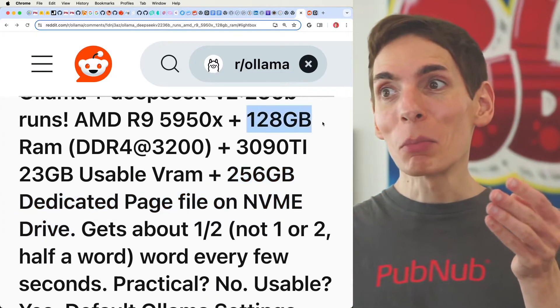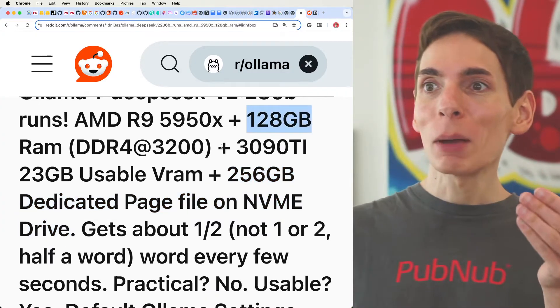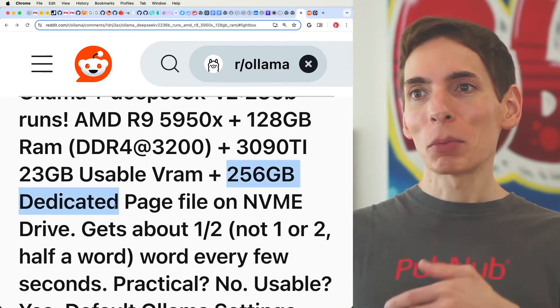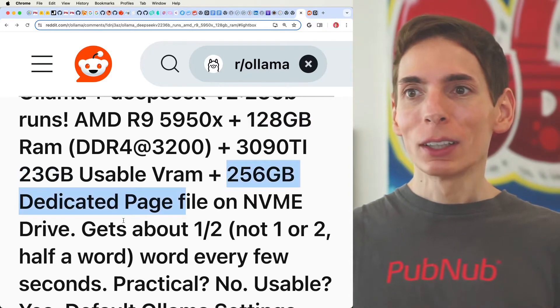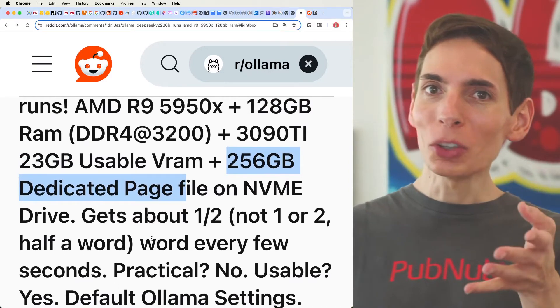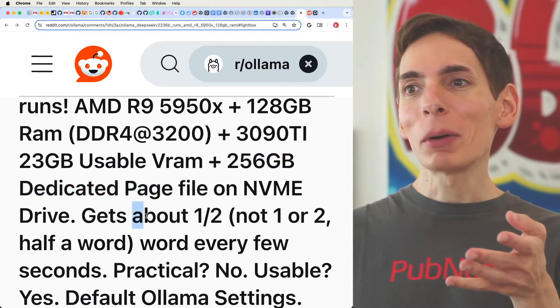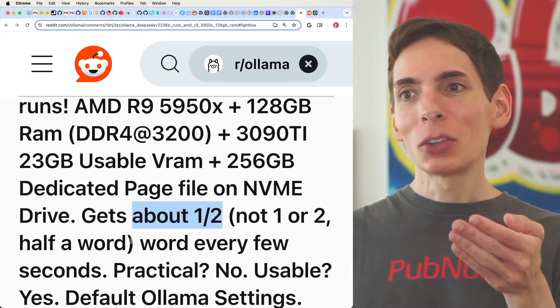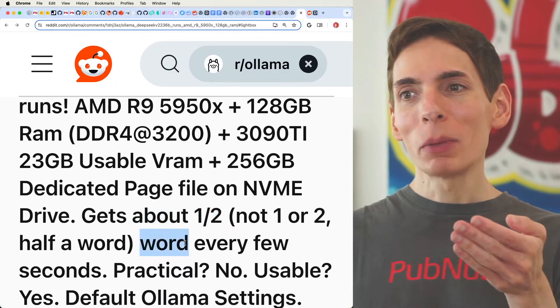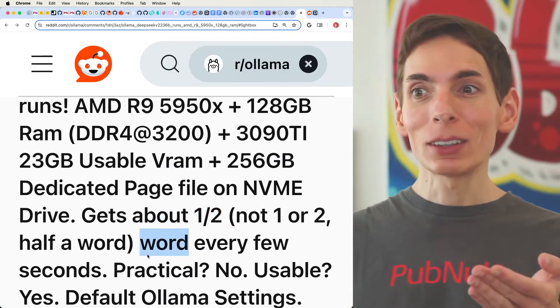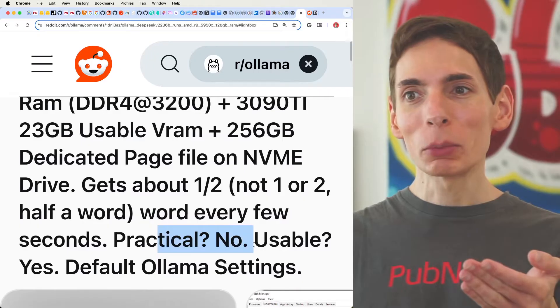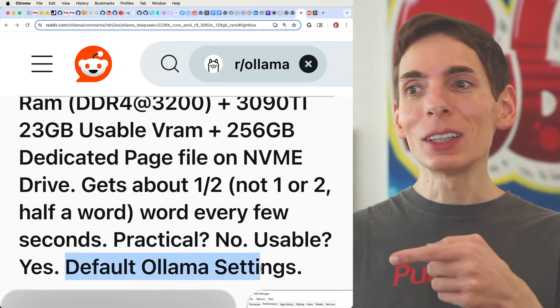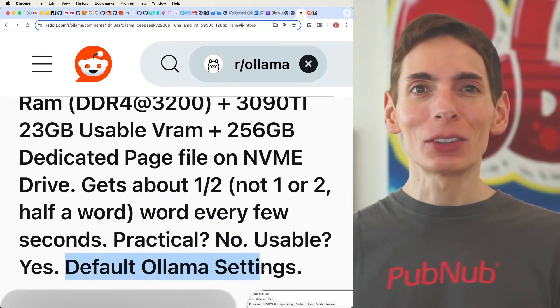Some memory from the system RAM, some memory from the GPU, and from the page file. It's not that usable, though you get about a half a word per second, so basically a word every few seconds. It's definitely not practical, but it does work using default Ollama settings.